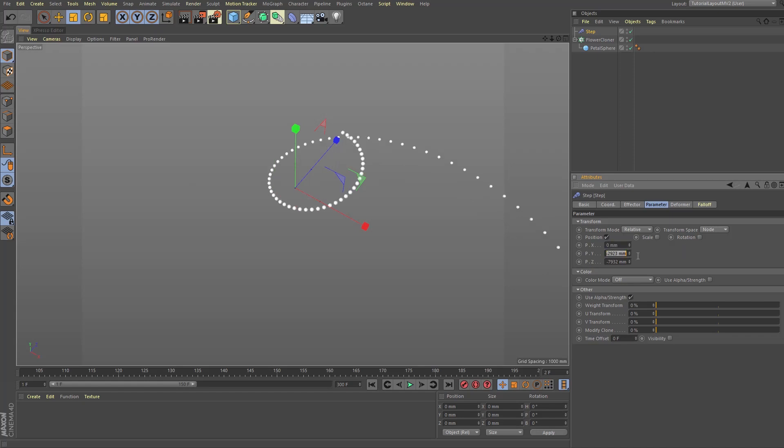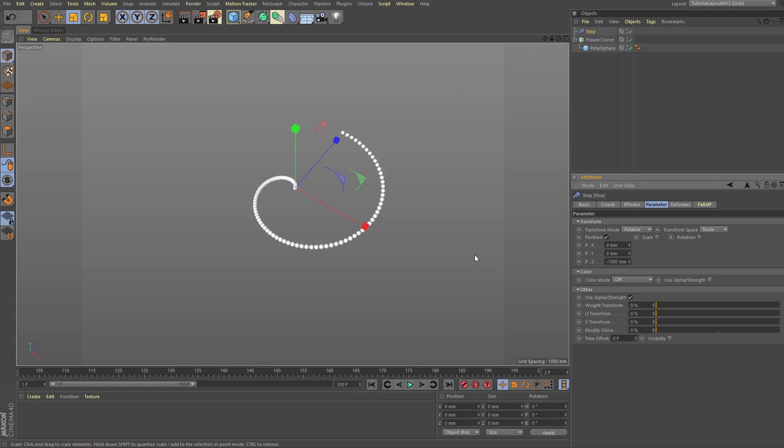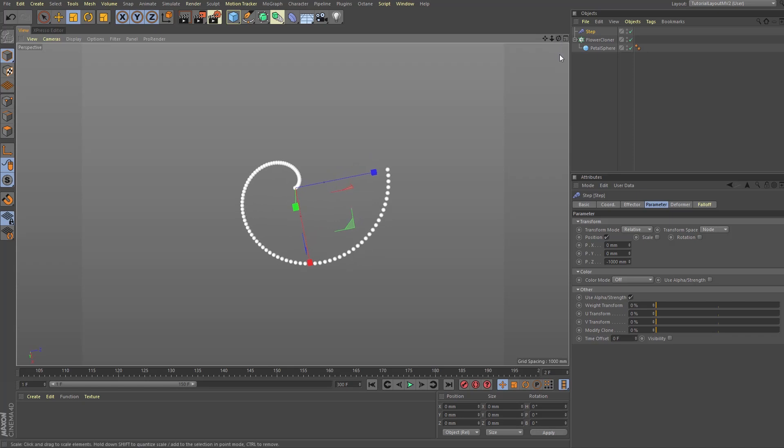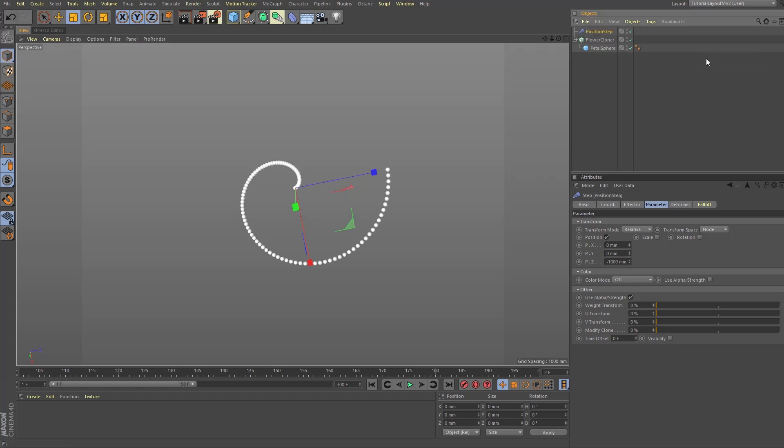Once you have played with that for a moment, we're going to reset the X and Y settings to zero and change the Z setting to minus 1000. And before we move on, let's rename our step effector to position step. This distinguishes it from the other step effector we're going to add later.